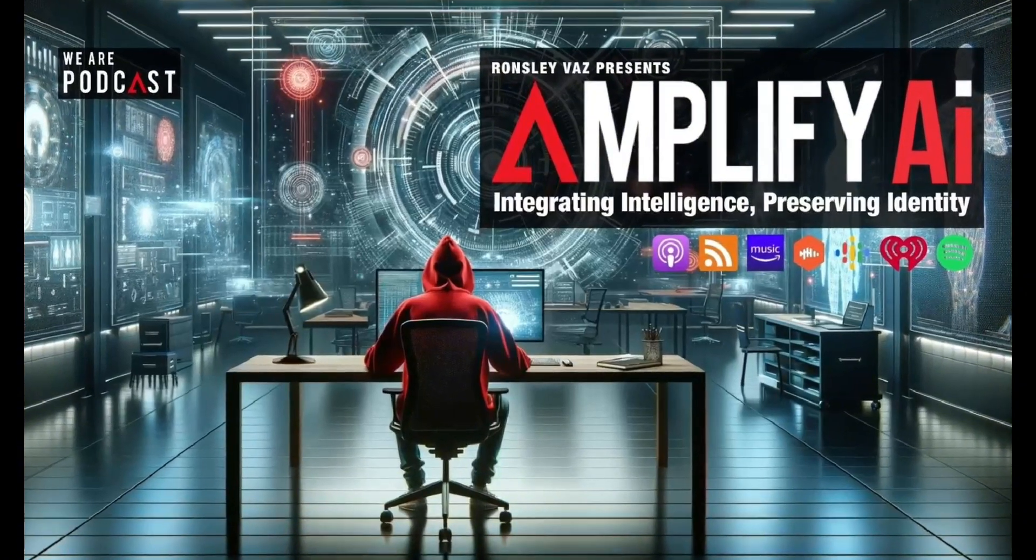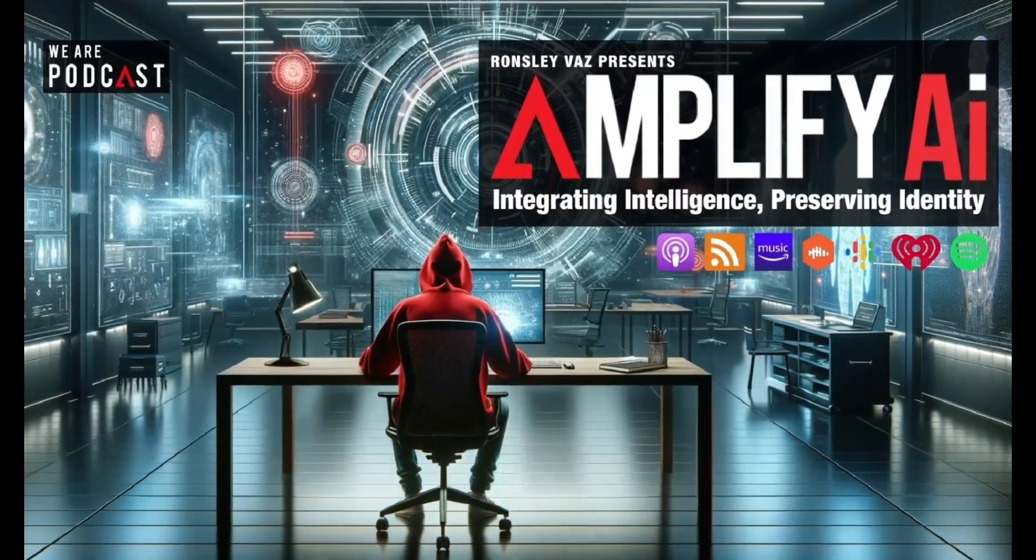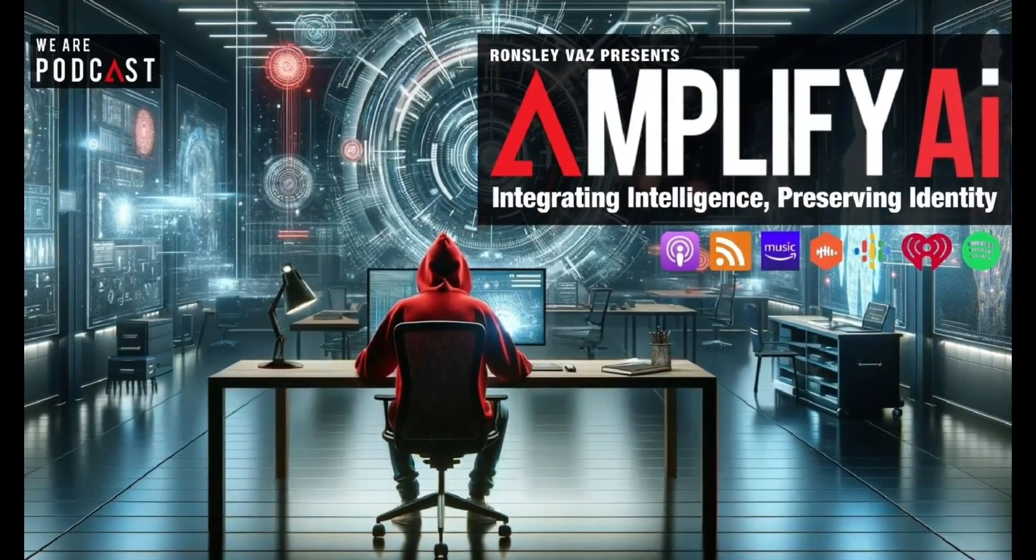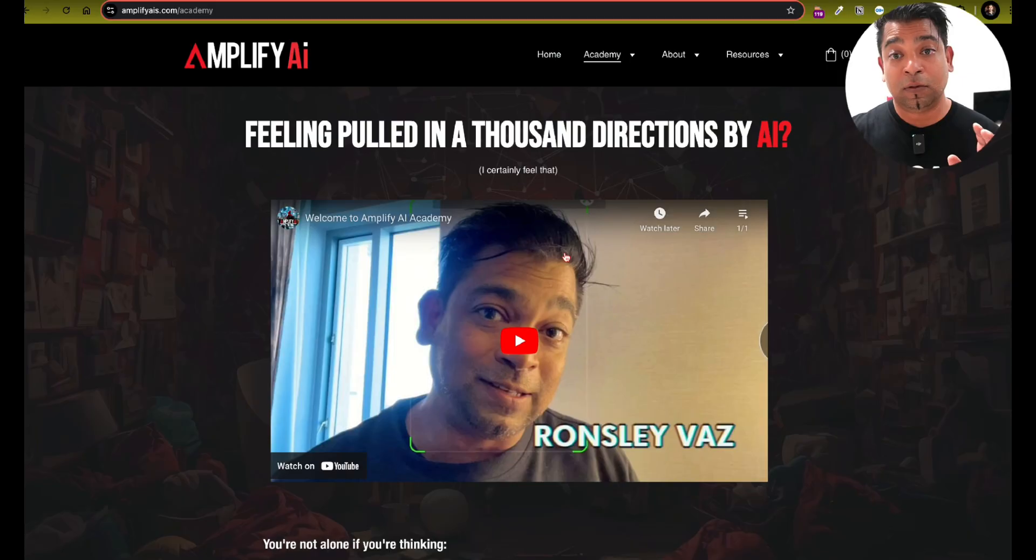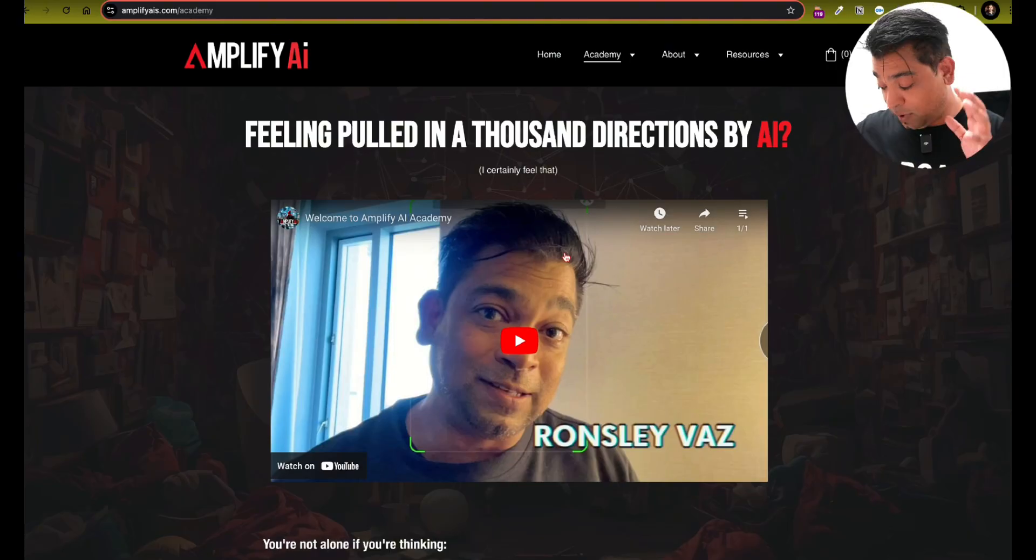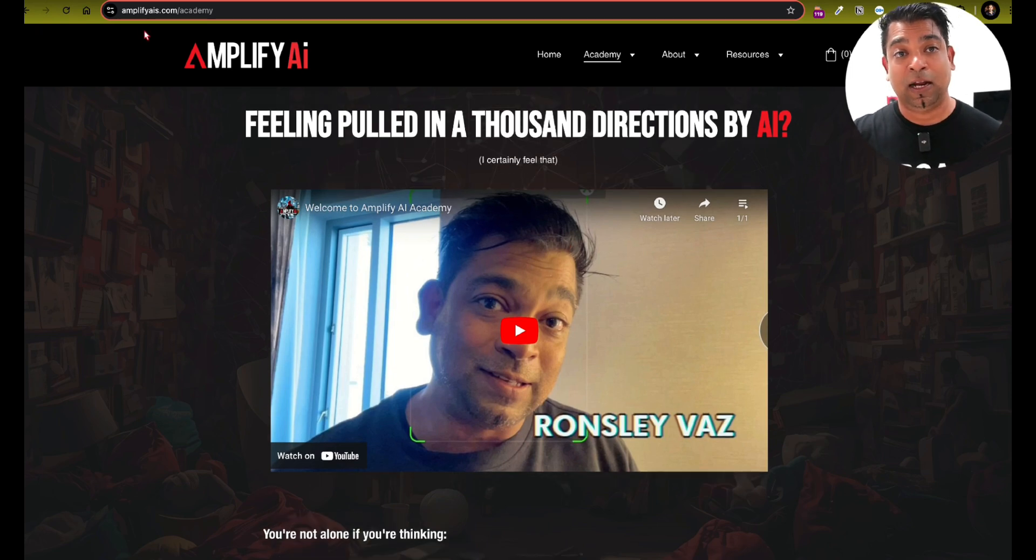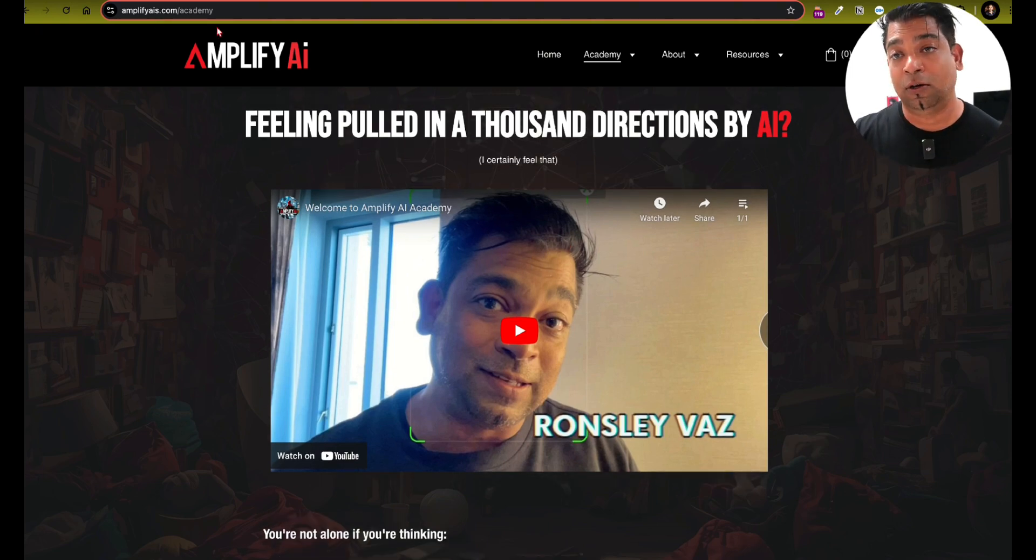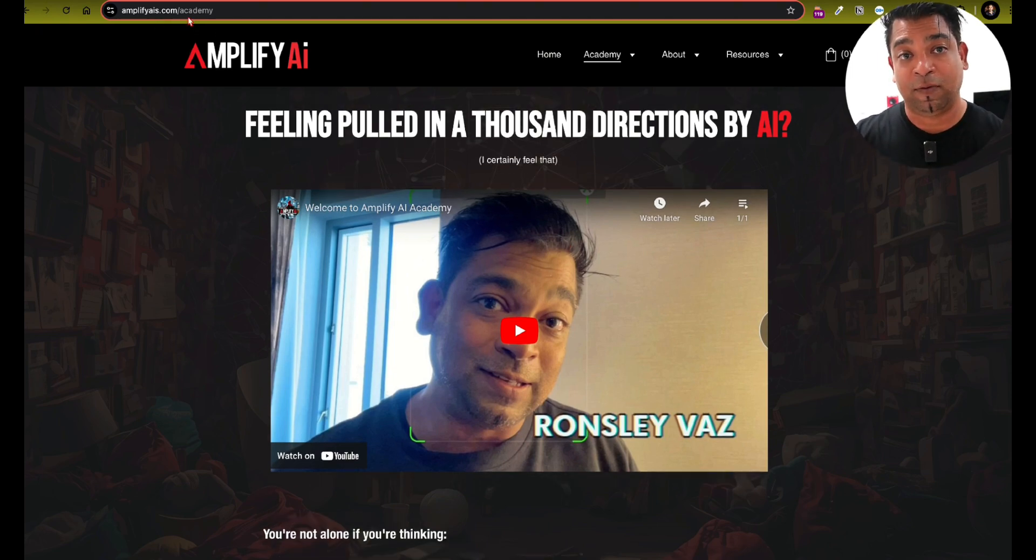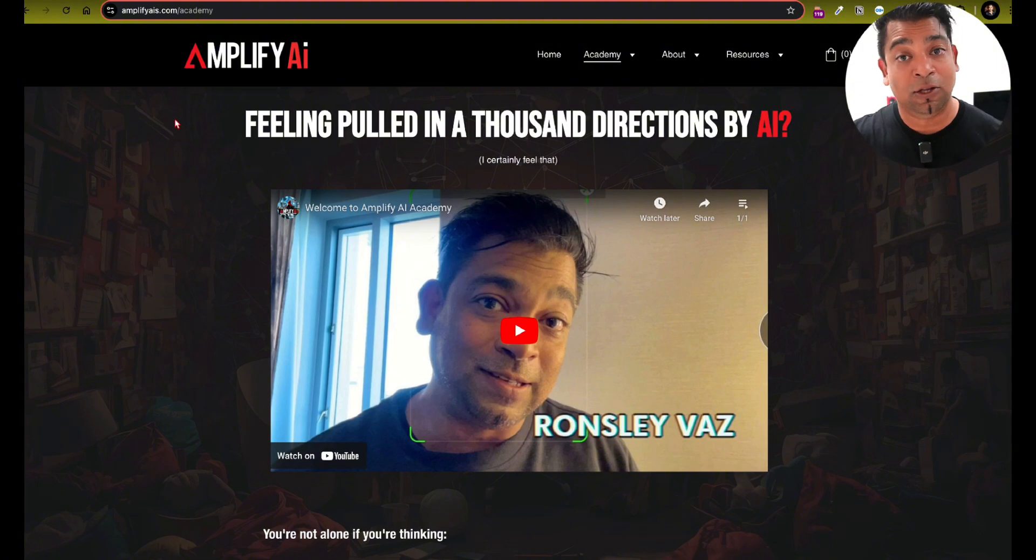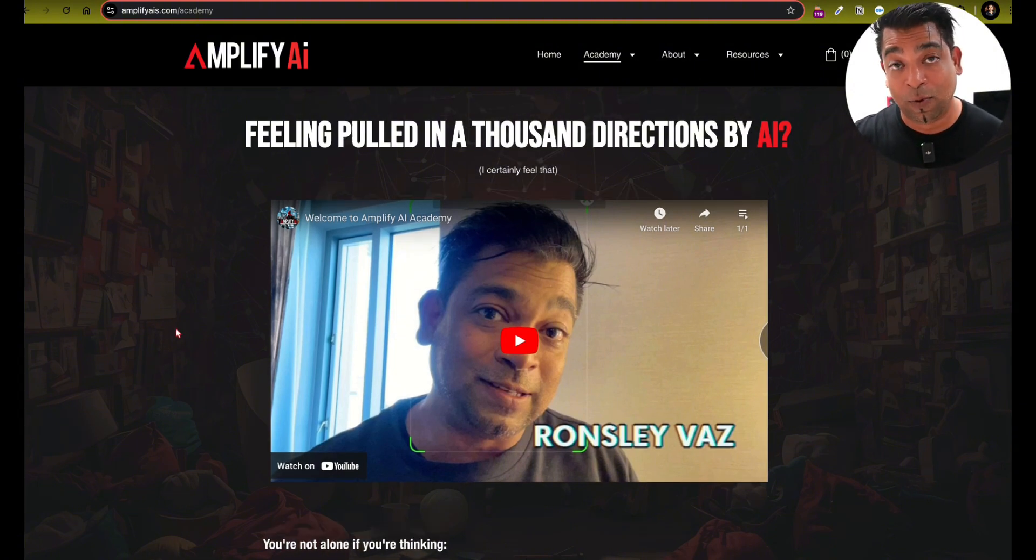Hey, it's Ronsley. Welcome, you AI geek to Amplify AI. Let's just start with what the end product is, right? And this is the end product. And you can go if you want, you want to stop the video, go to amplifyais.com/academy. You can see what we landed up with.